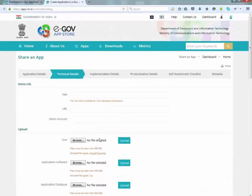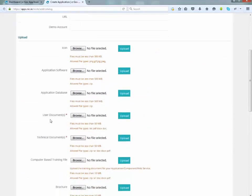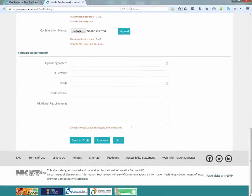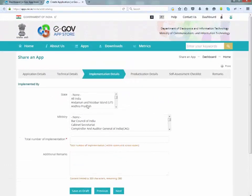Enter technical details. Click on next button. Enter implementation details.